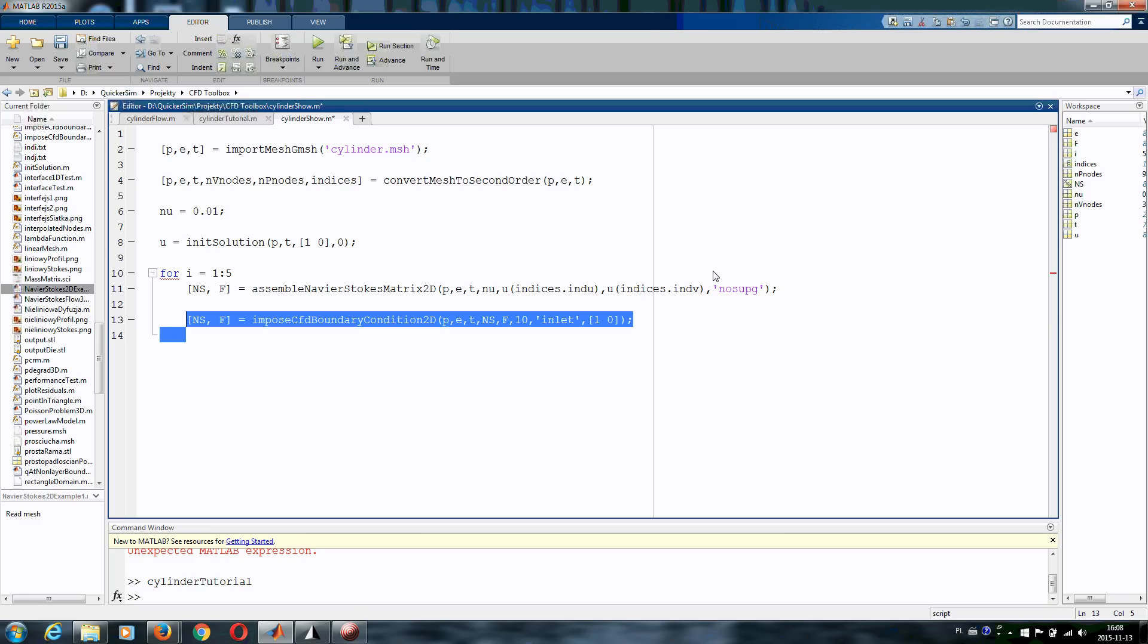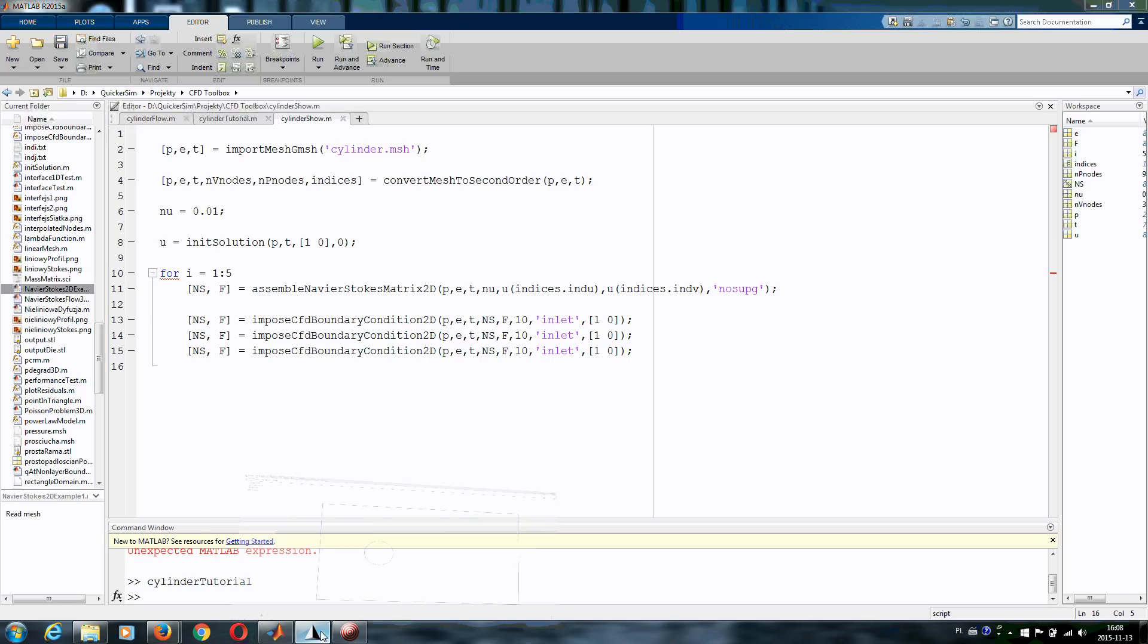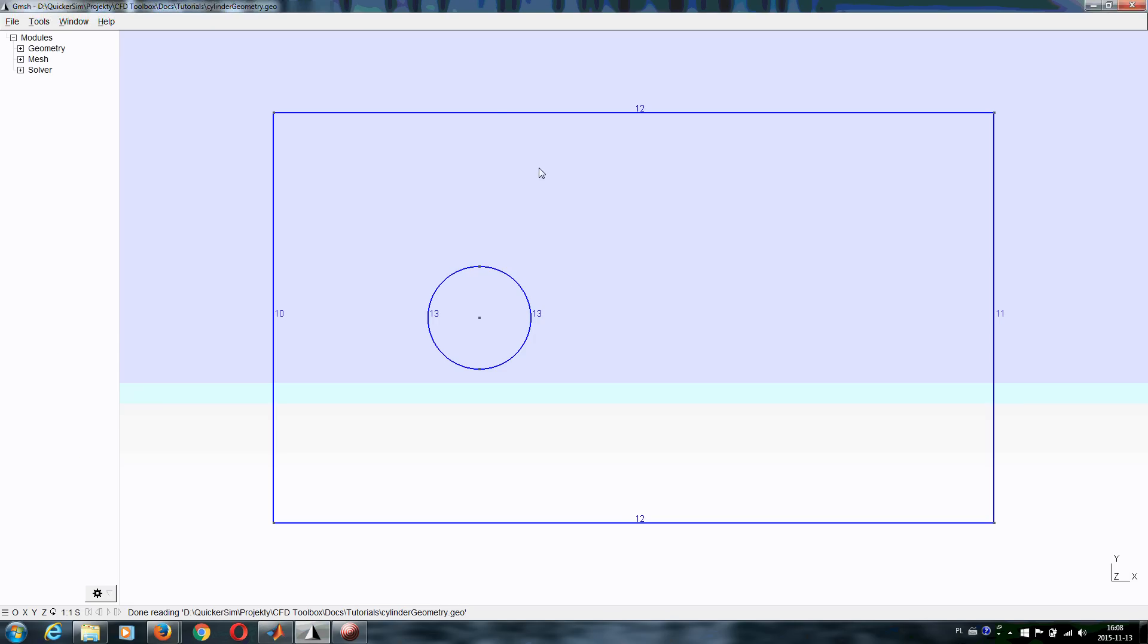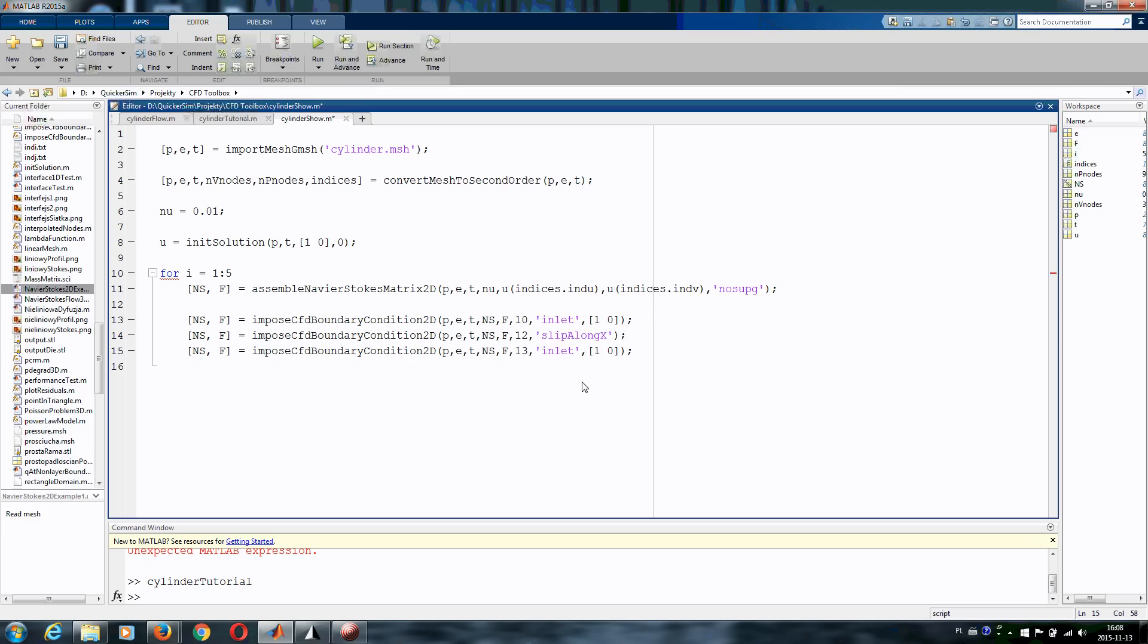And we need to specify the other boundary conditions. So let's just copy that. And we want to have, let's say we want to have slip boundary condition on these channel walls, these are 12. And we want to have wall boundary condition on this circle walls. So let's write, as I said, 12. We want to have slip boundary condition, so we are writing slip along x. And we do not need to add anything more here. And on the cylinder walls, which were denoted by number 13, we want to have wall. Alright, so that's it.